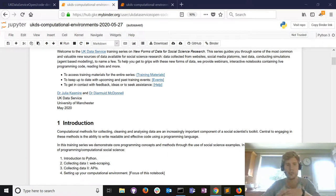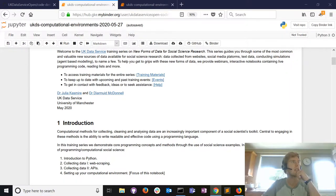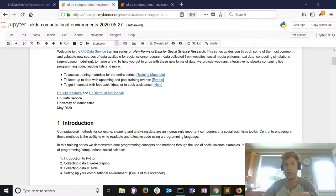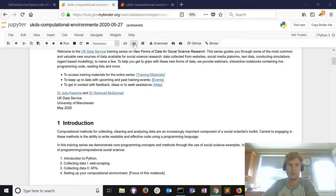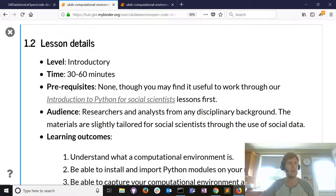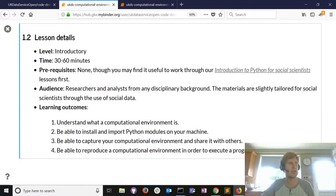Julia will post the link to the notebook in the chat. For today you won't be executing any code in the notebook, so you can just track what I'm doing. The notebook is for later when you want to practice and set things up on your own machine.